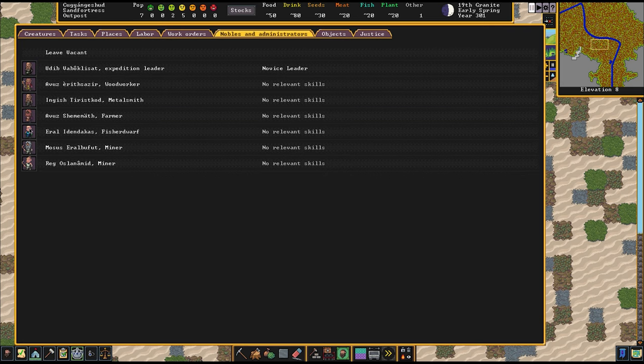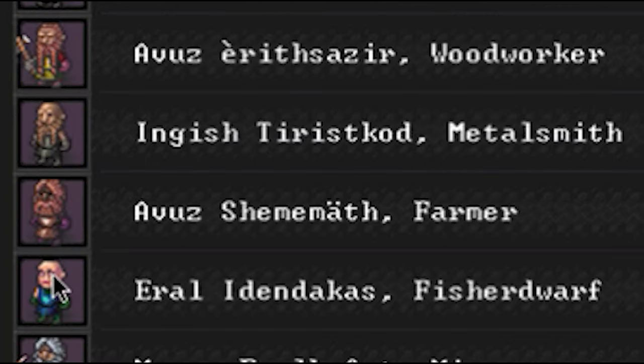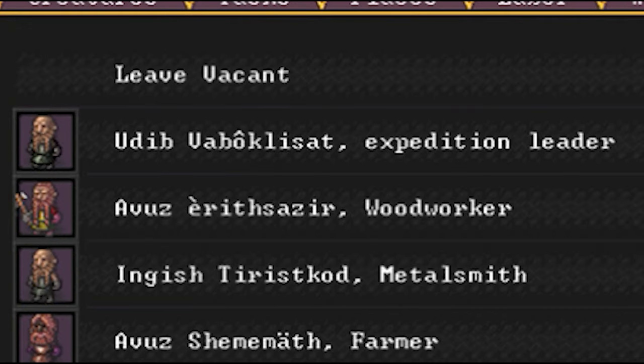We have two miners. They're also the masons of our fortress. We have a woodworker who's also a woodcutter. We also have our metalsmith. We also have our farmer and our most brave dwarf yet, Udim Vaboklisar, our expedition leader, without whom we couldn't conquer this desert.